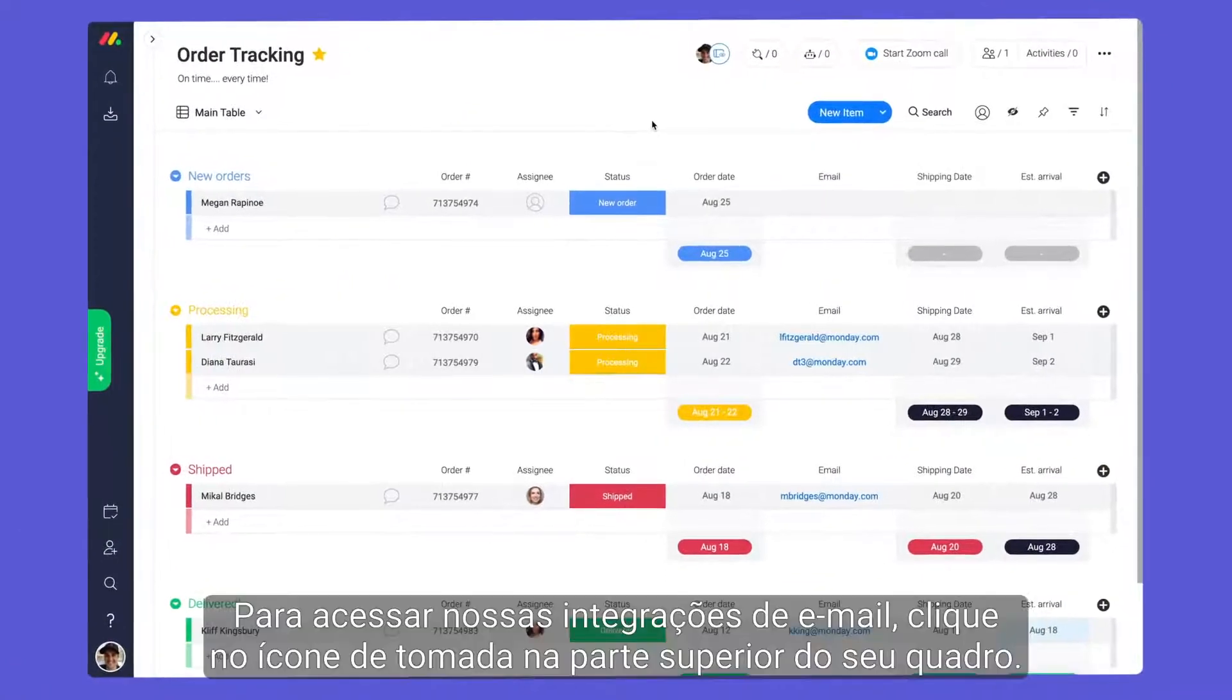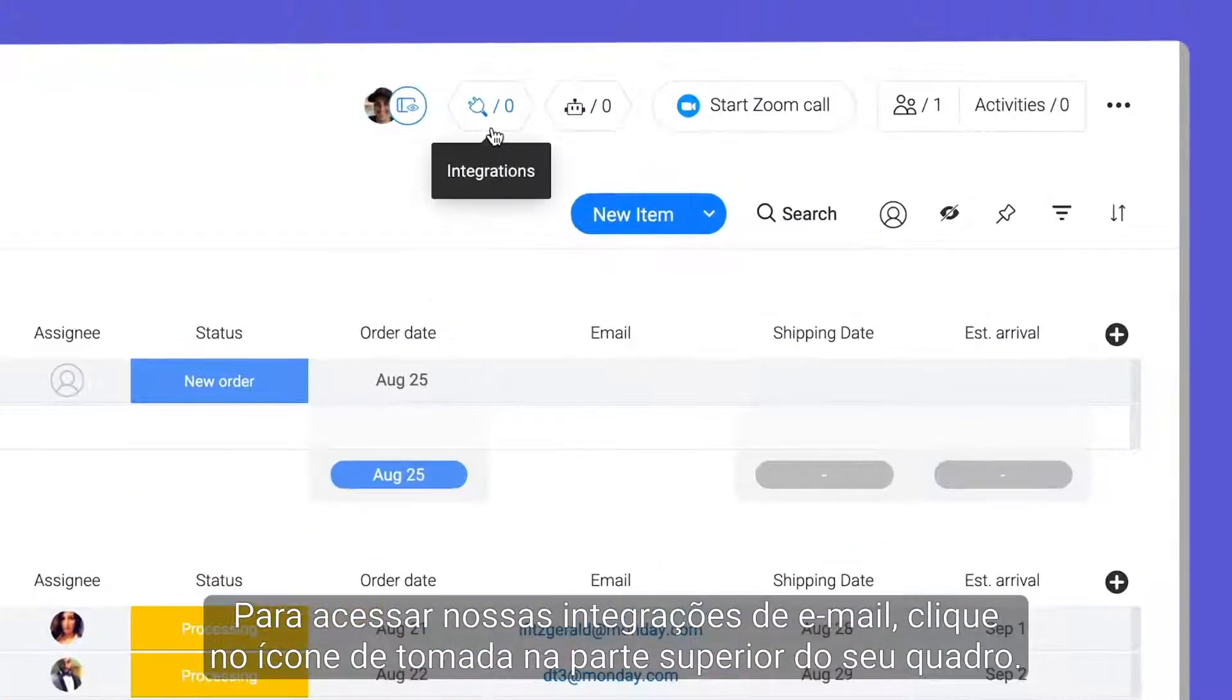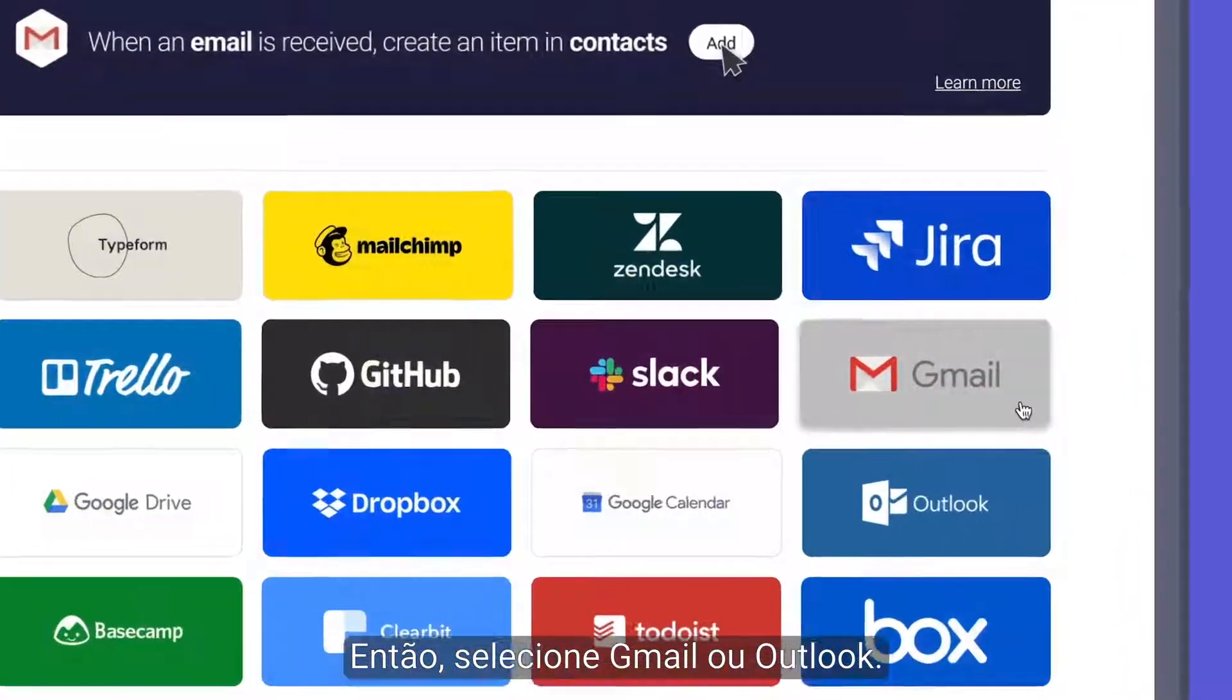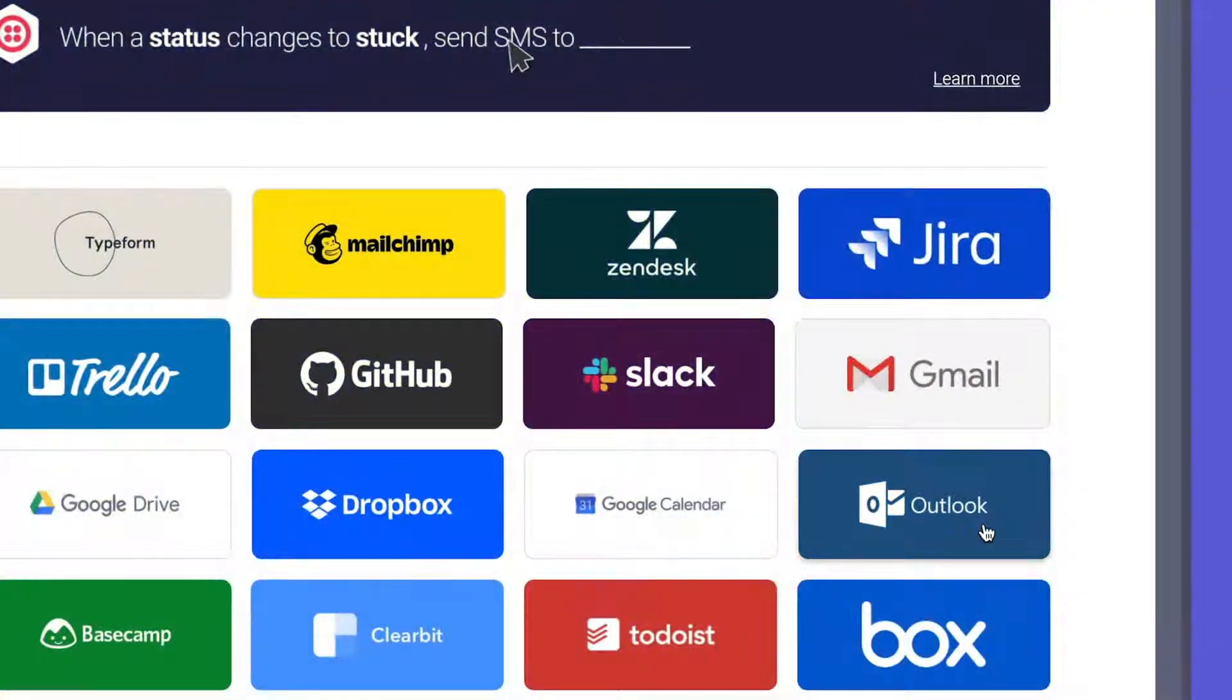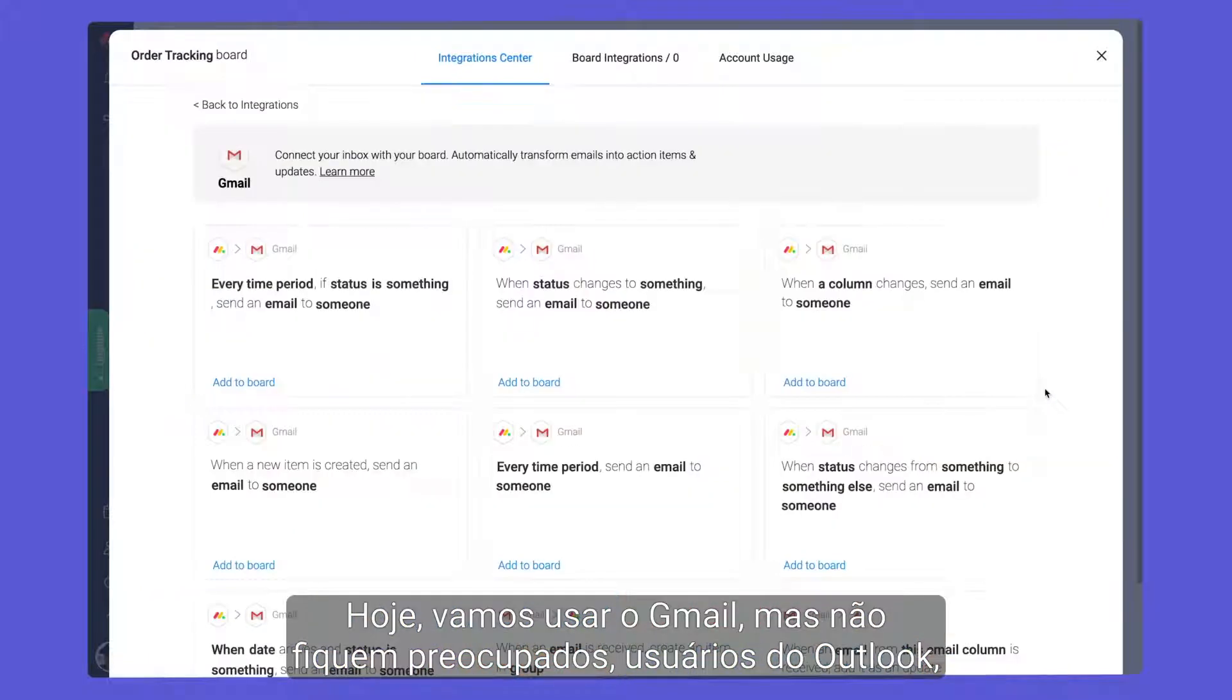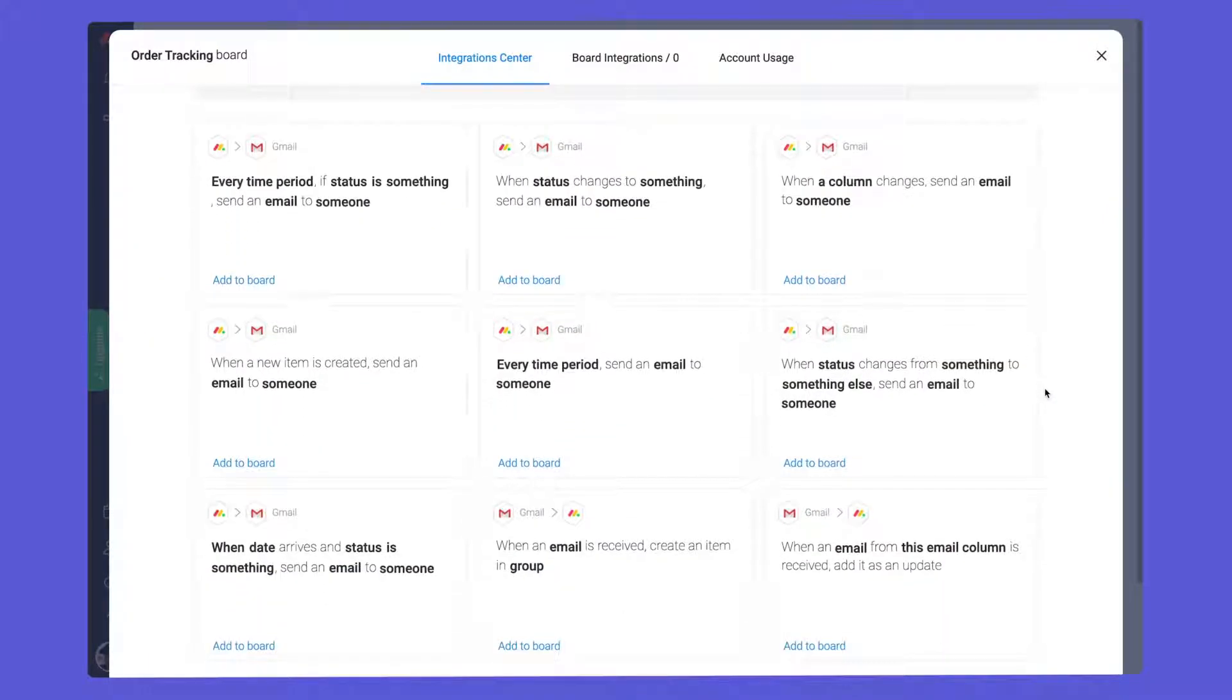To access our email integrations, click the plug icon at the top of your board. From there, select Gmail or Outlook. We'll use Gmail today, but fear not Outlook users. The options are nearly identical.